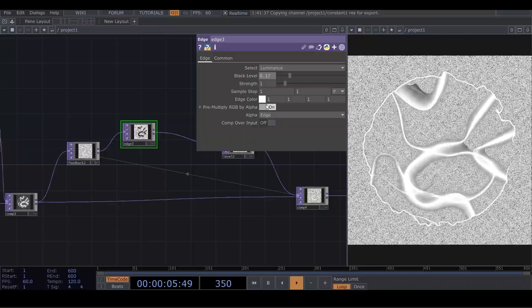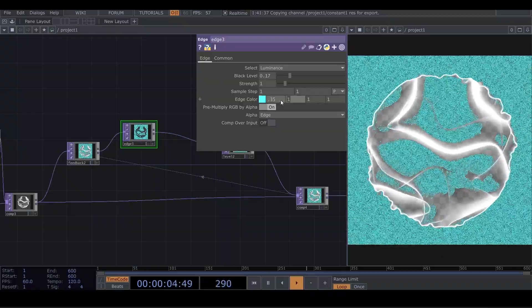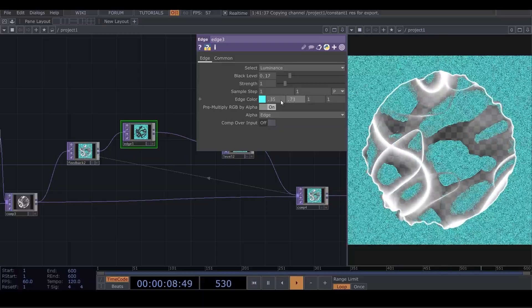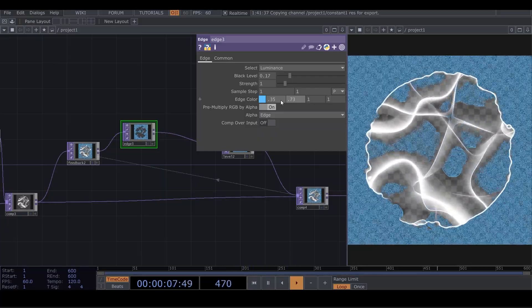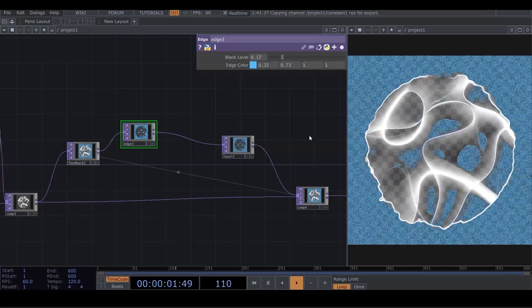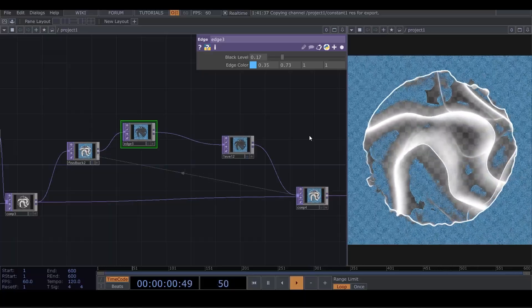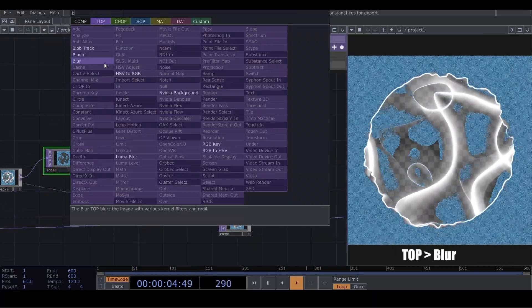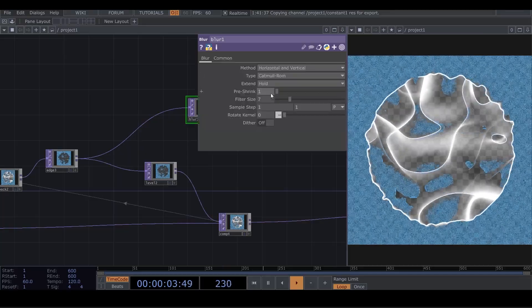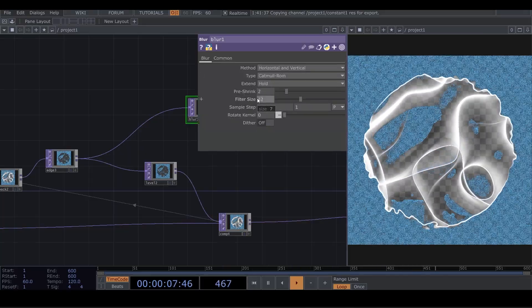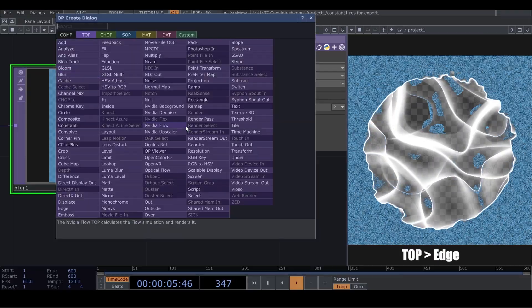Let's change the color. First channel is 0.35, second one is 0.71. And now we have this color. Bring a Color from TOP and connect the edge to the blur. Change the processing to 2 and filter size to 2. Now we have this color. Now we add an edge.